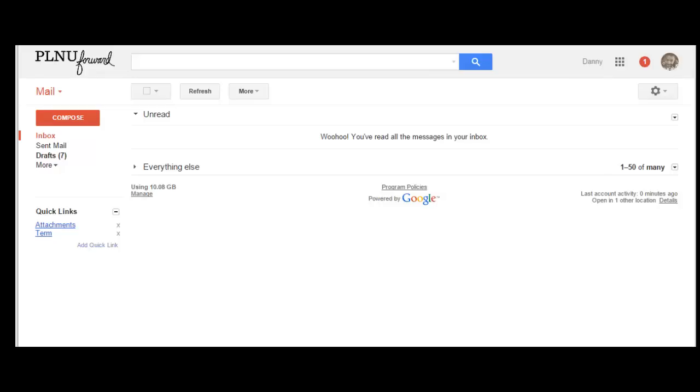Once you are logged in to your Gmail account, in the top right you're going to click on your picture icon. This could also be your email address, so click on either your picture or your email address.